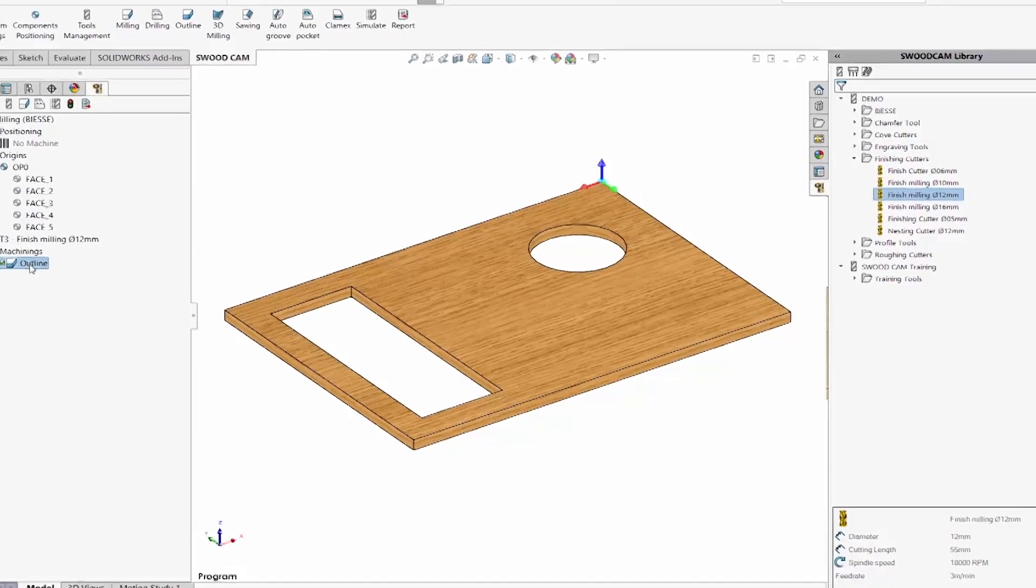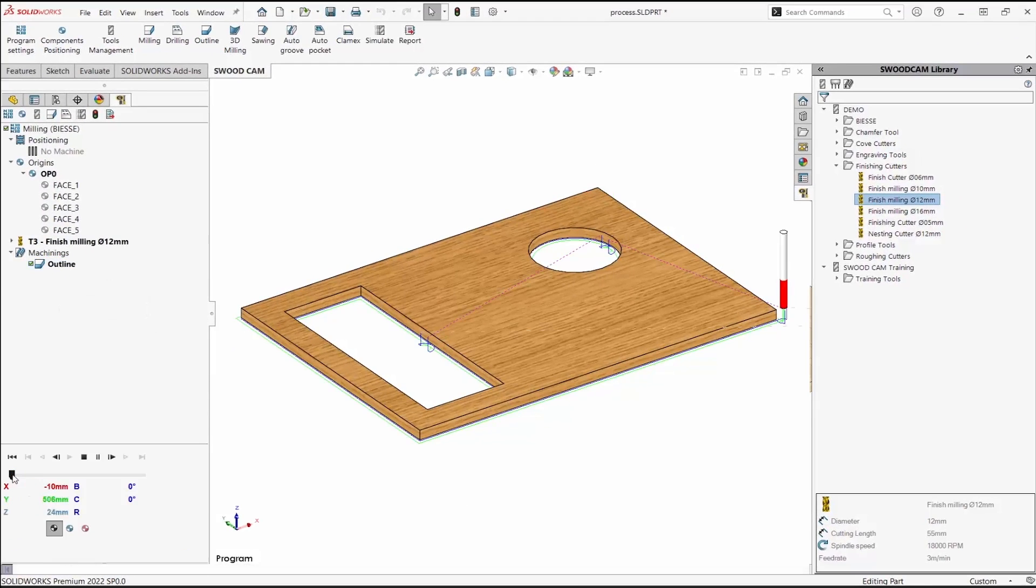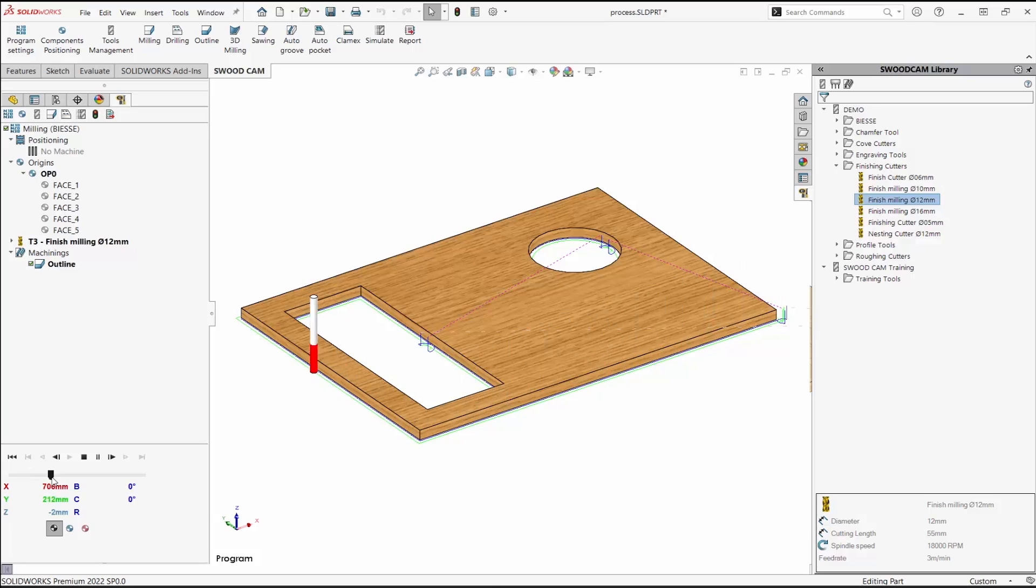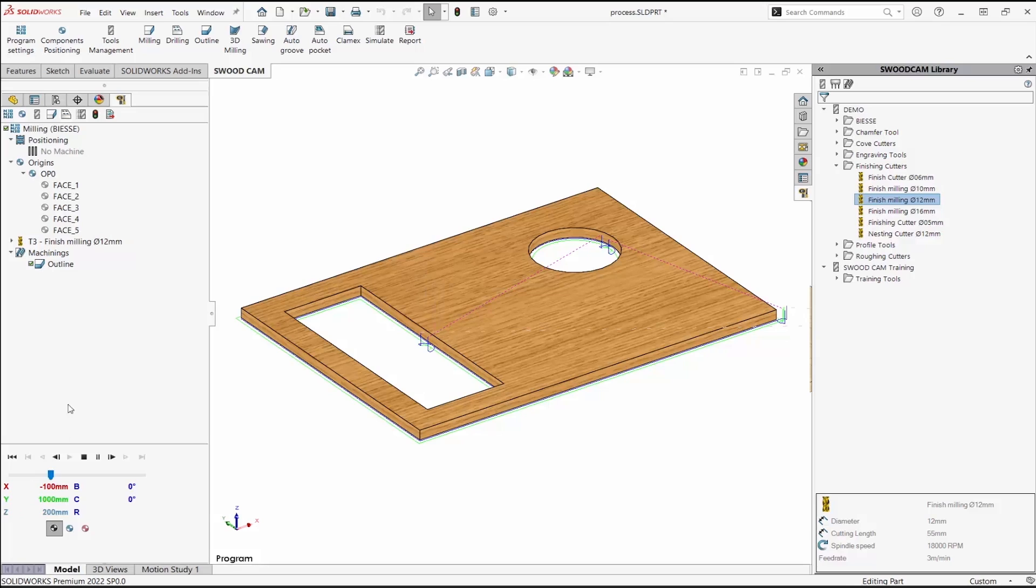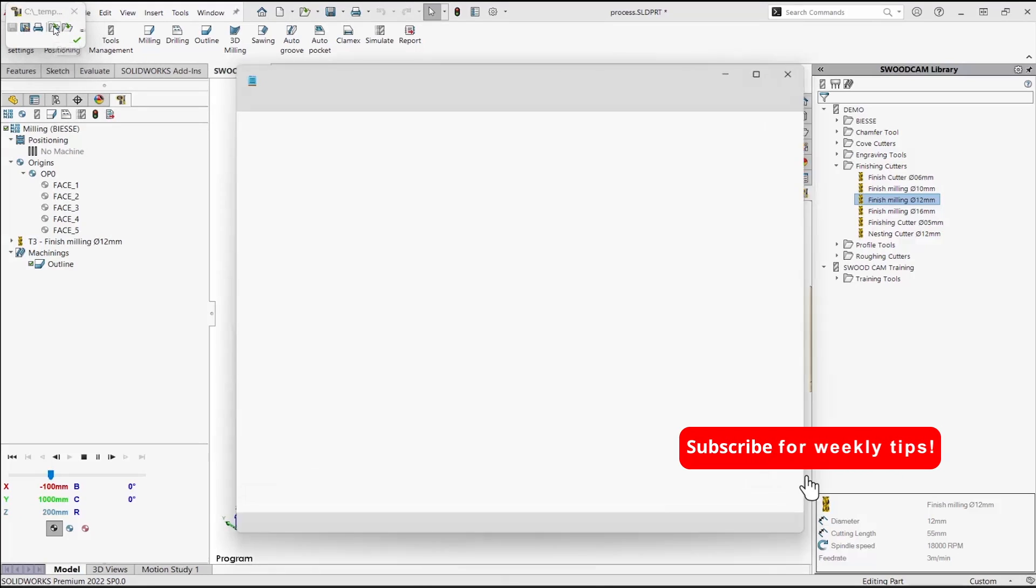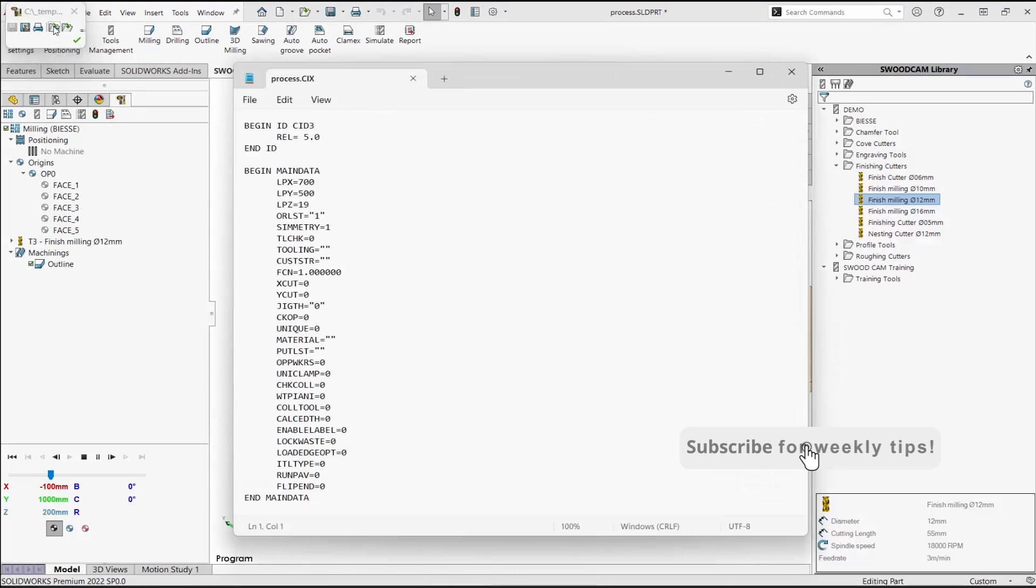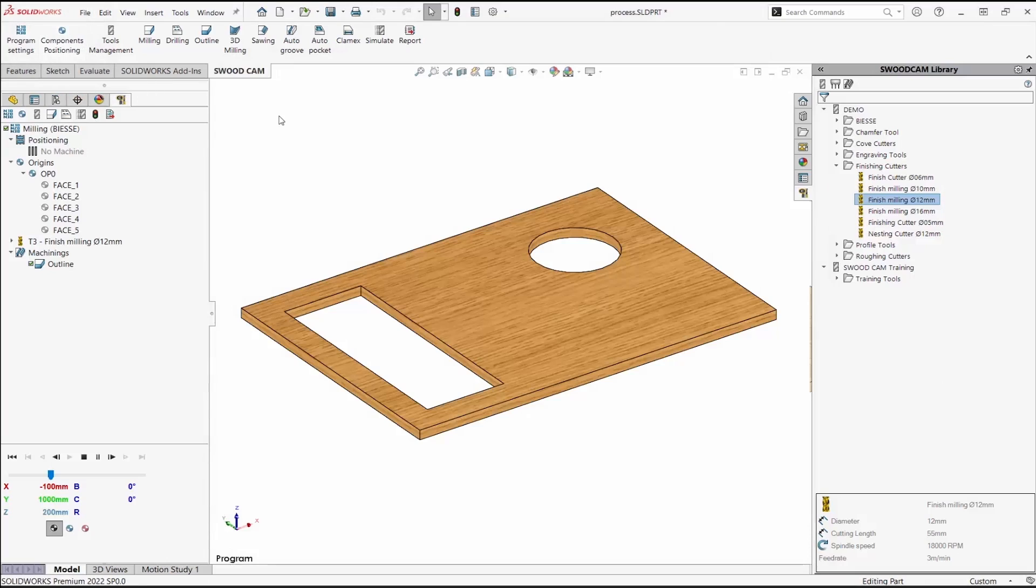Then we simulate the toolpath. If everything looks good, we post-process it. This is the file that goes to the CNC machine. And that is an overview of the process.